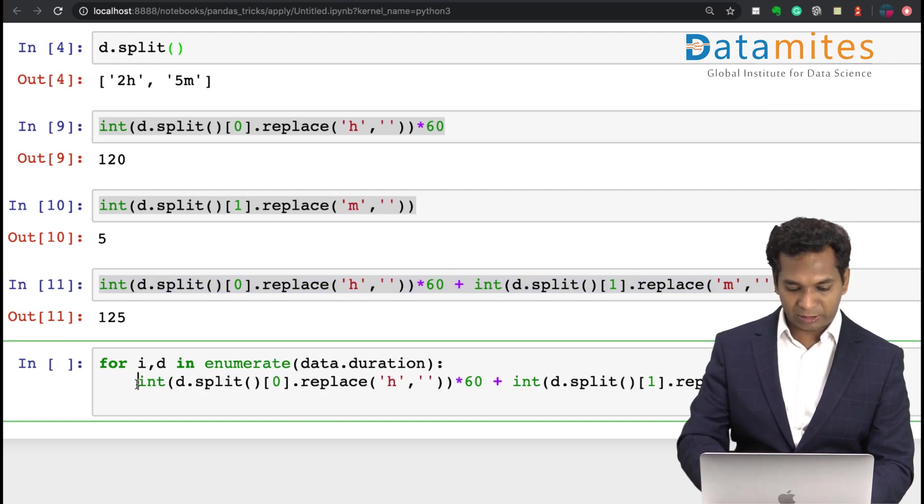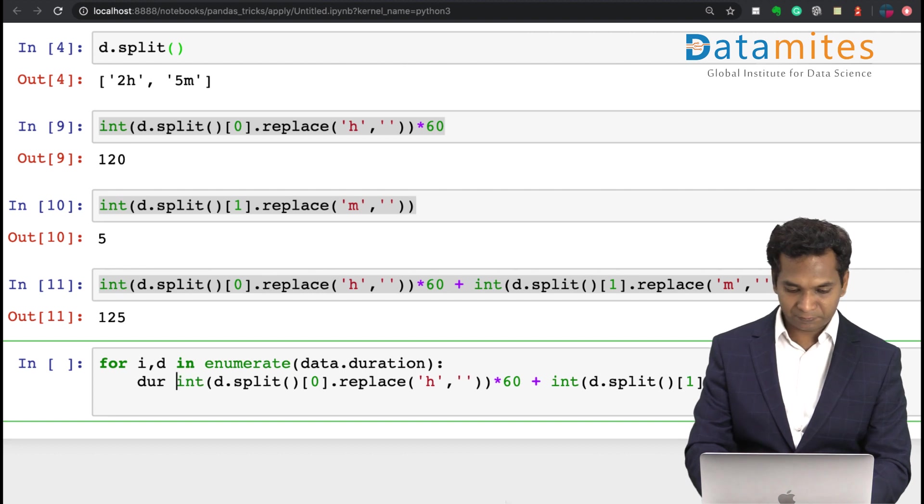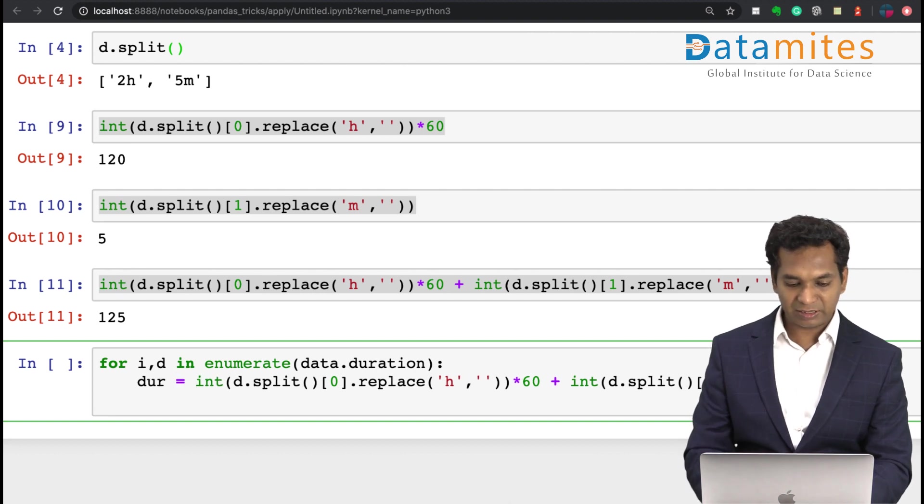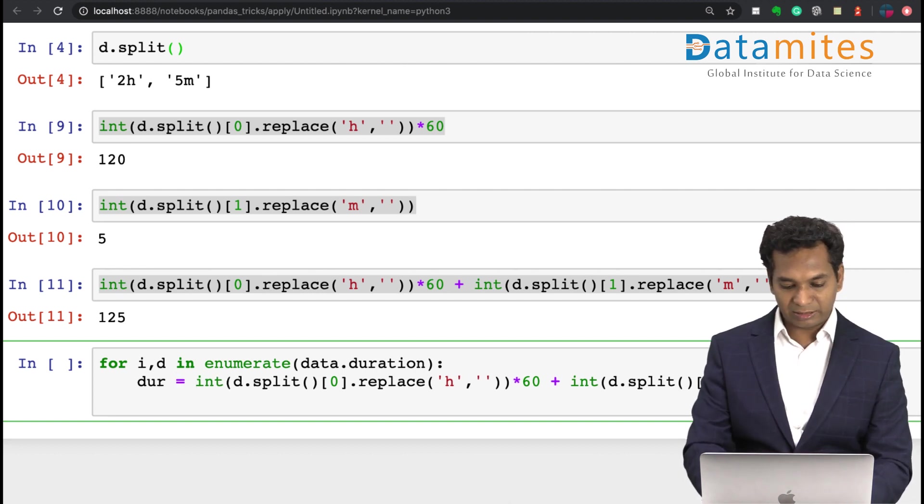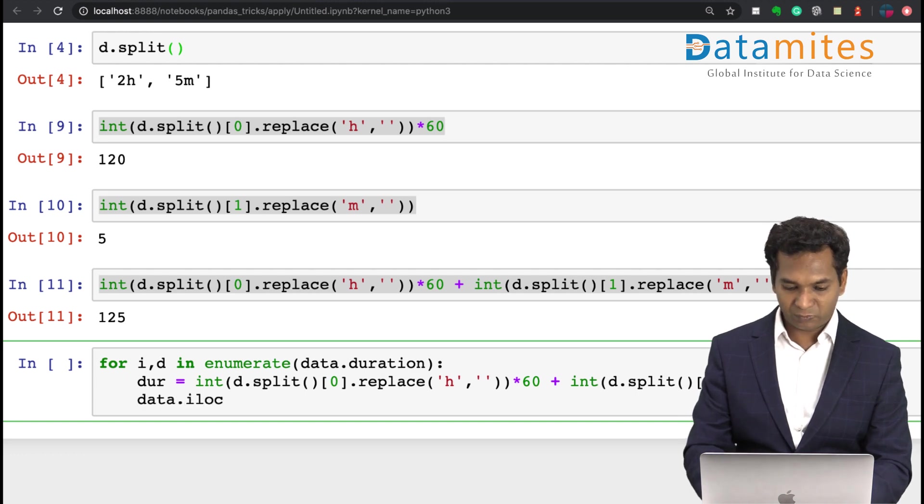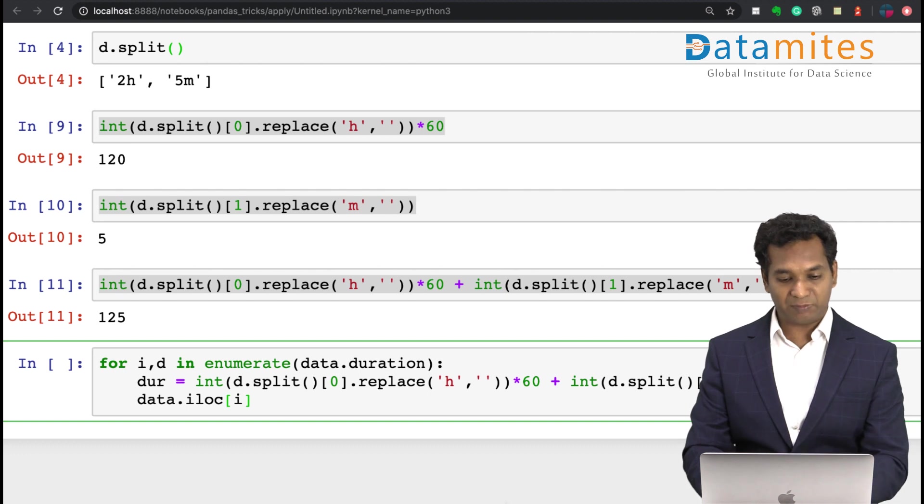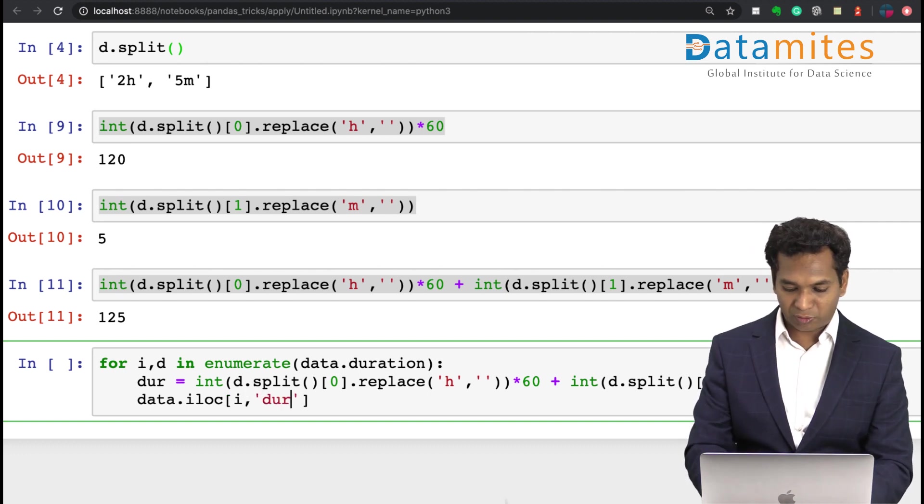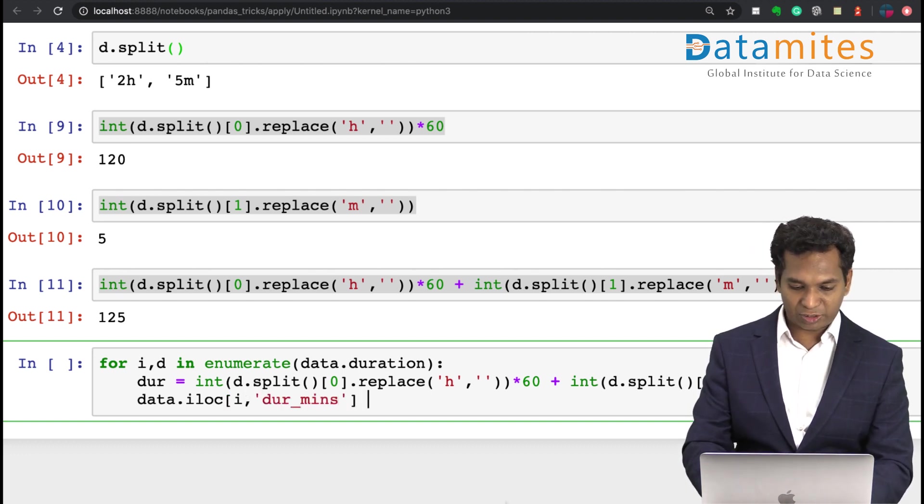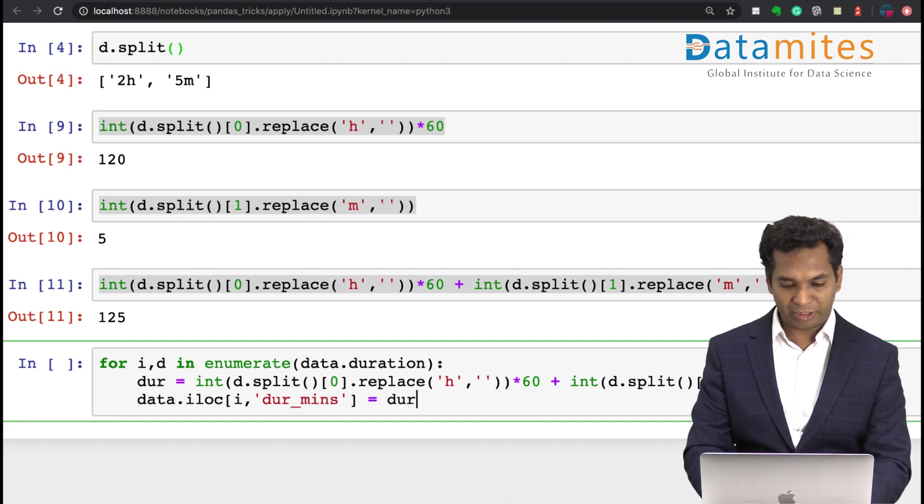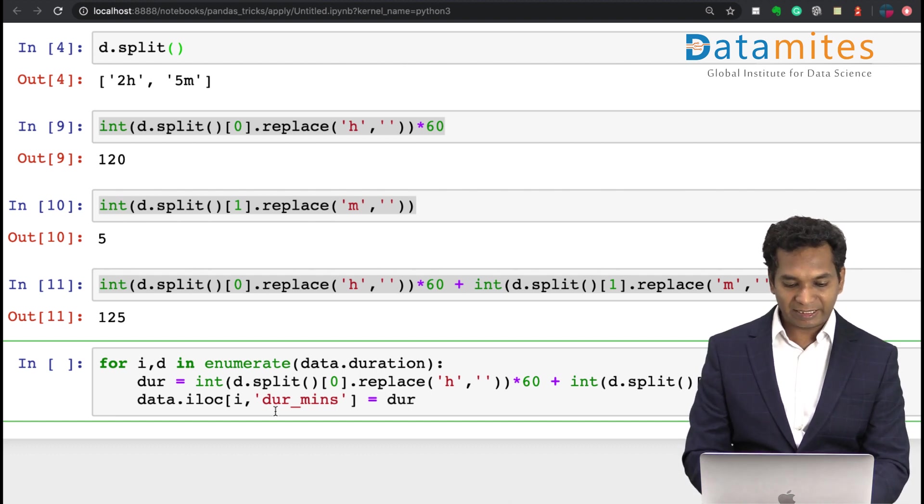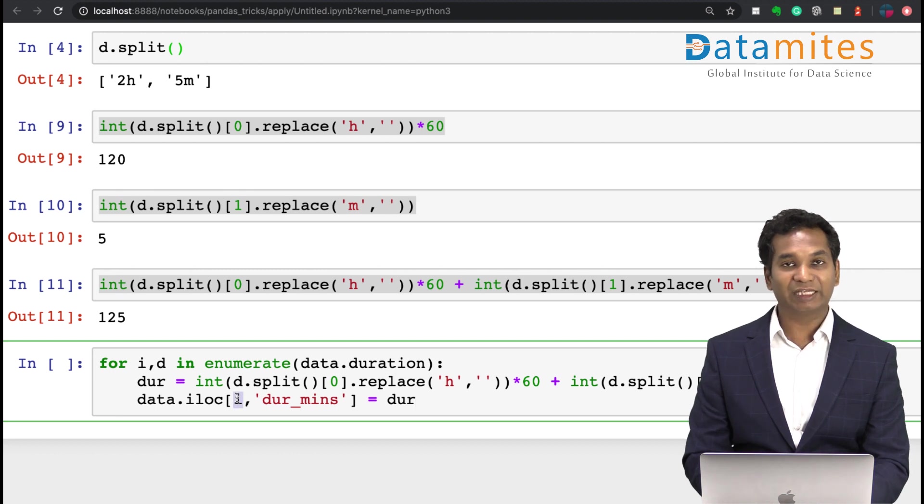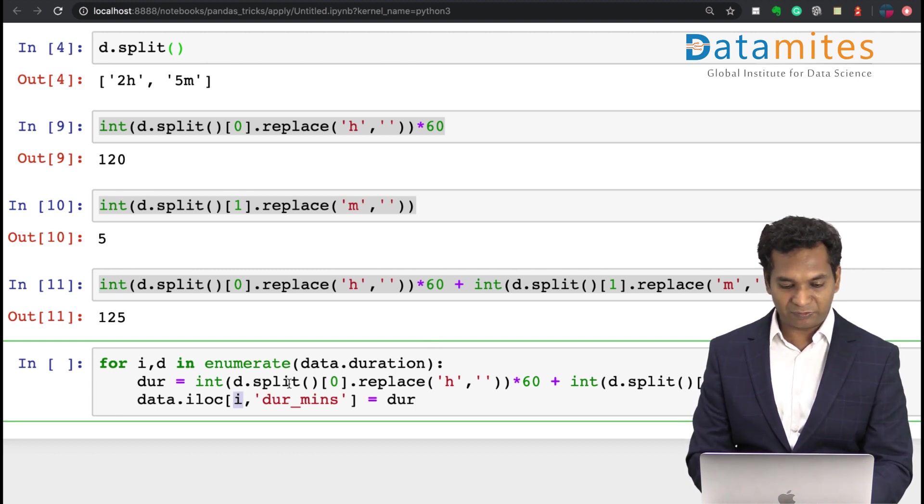The whole logic will give you basically duration in minutes. Then I'm going to say data.loc, and I pass on my i, which is the index number, and I'm going to say dur_mins is equal to dur.